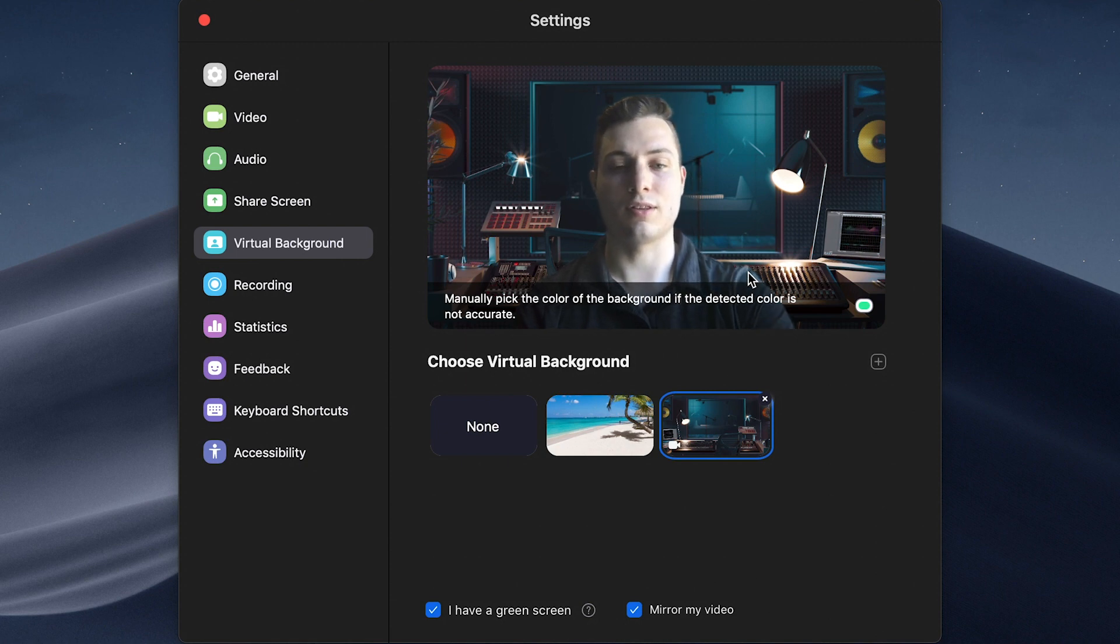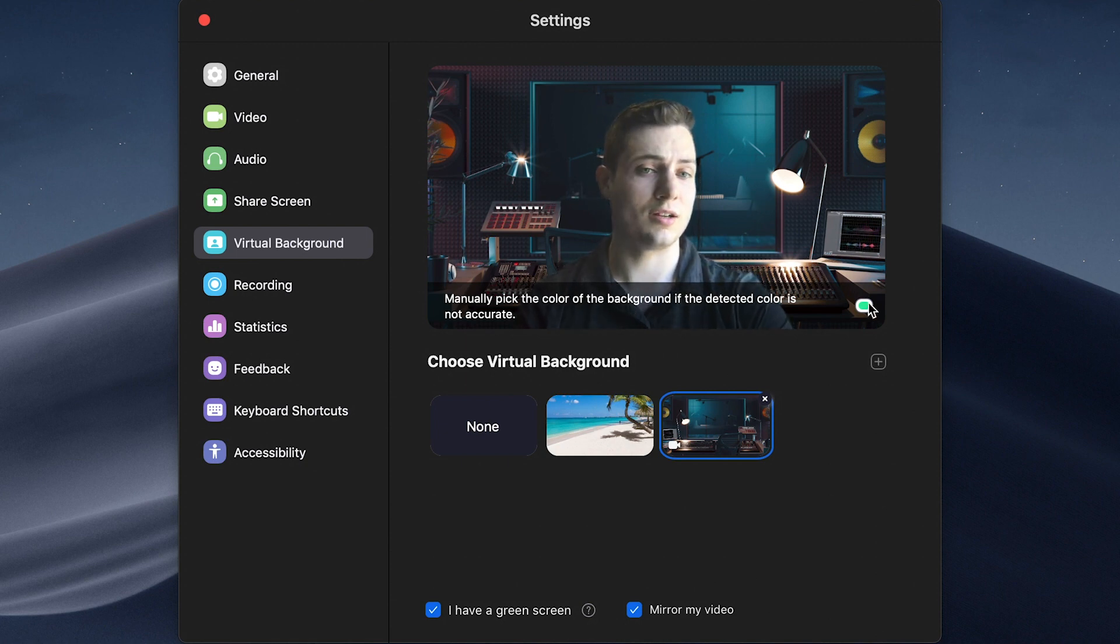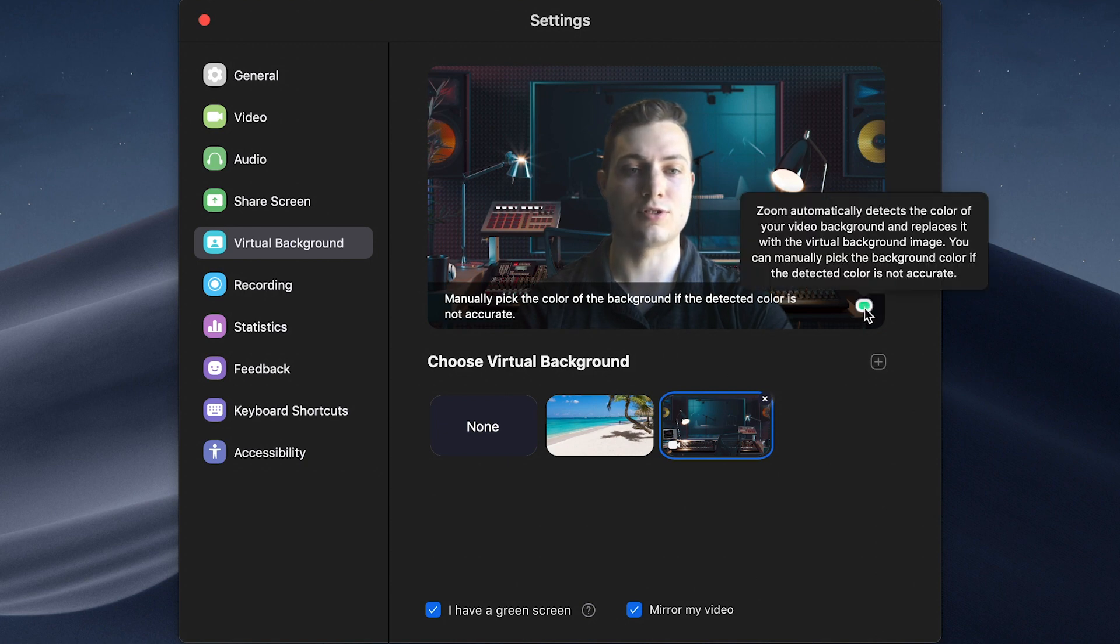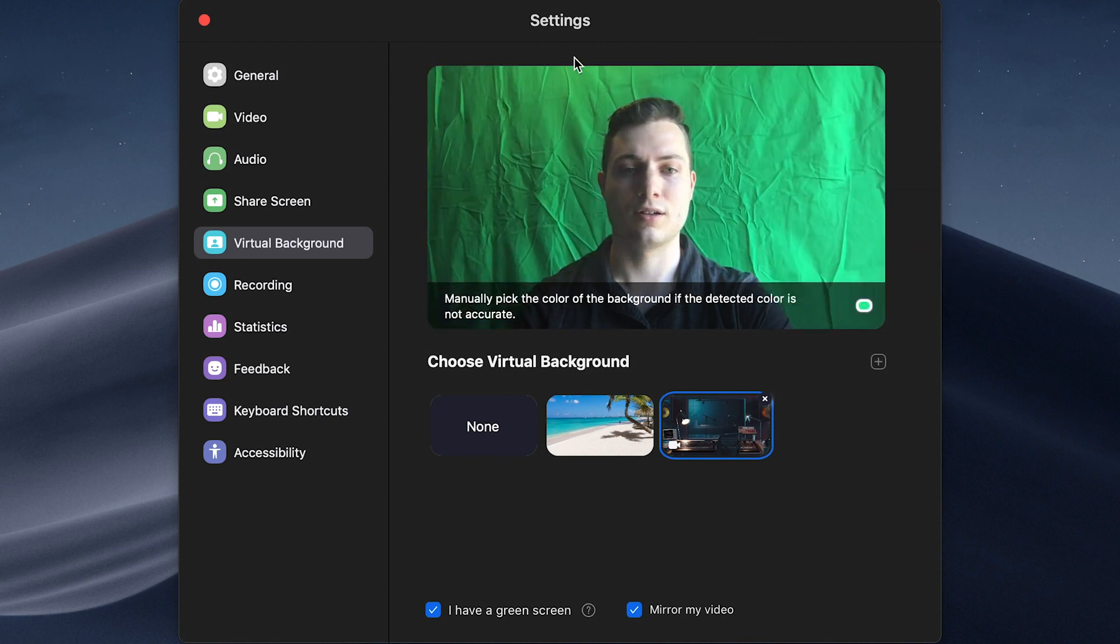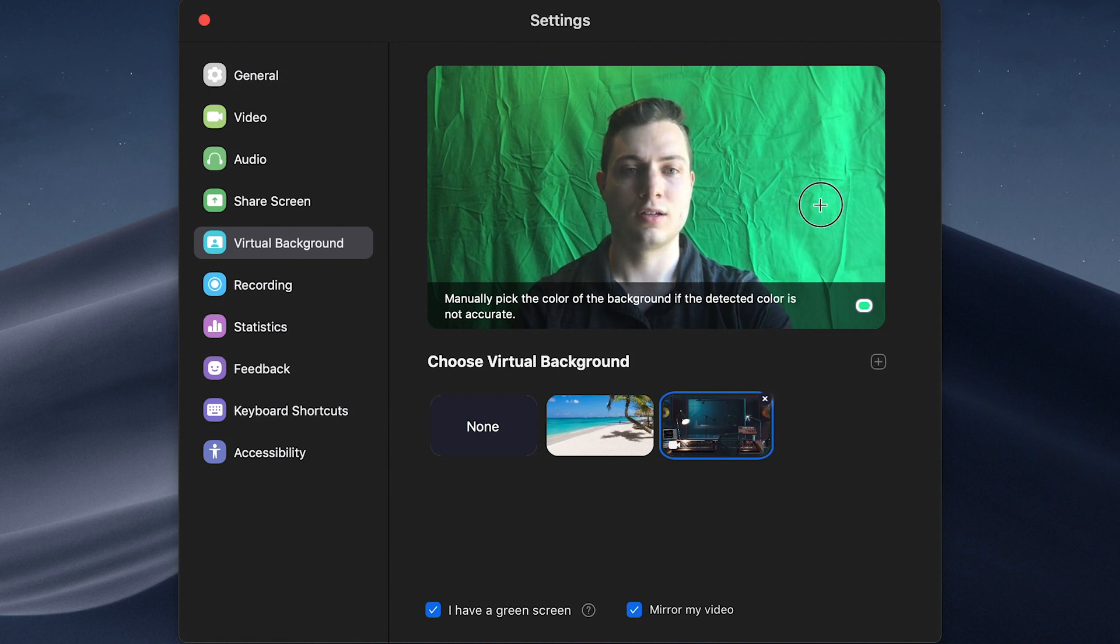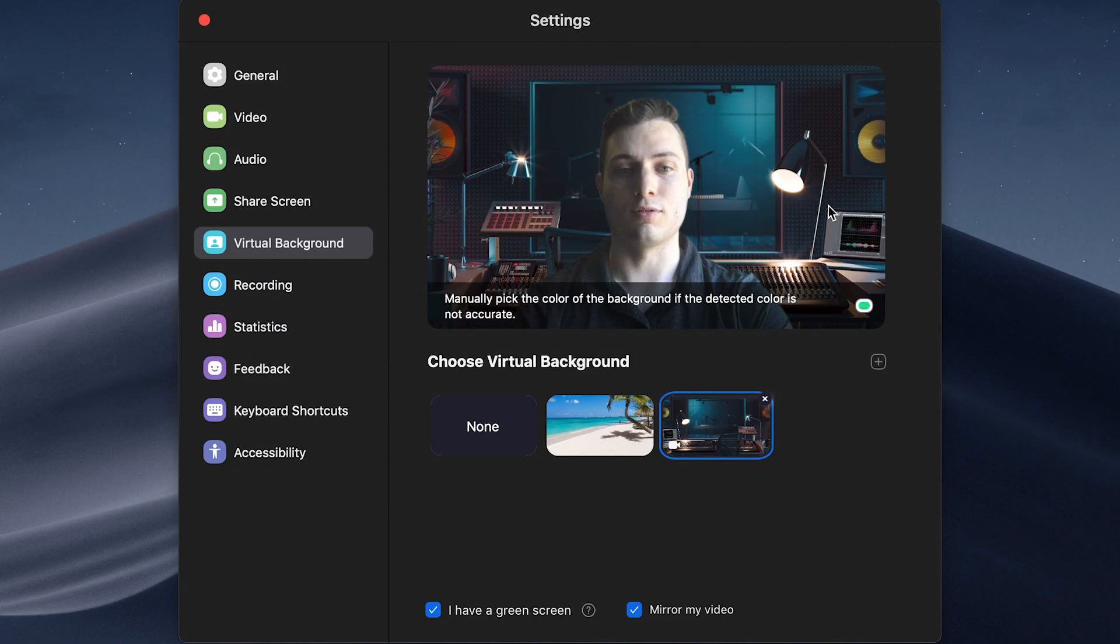And this is doing an automatic detection of the green, but if you'd like you can manually select it by choosing this color dot right here. And then you can choose any spot on your green screen and find the best key that works for you.